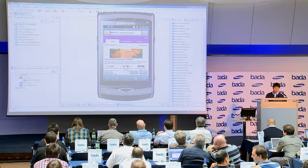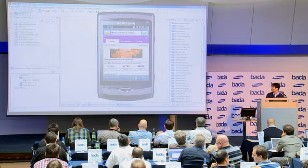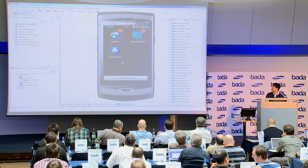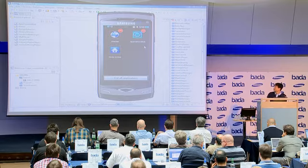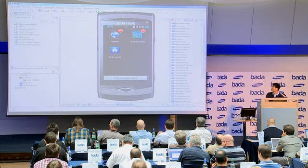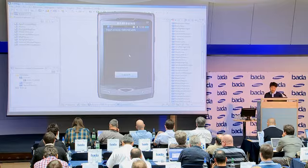When I long-press the home key, I can see that the browser and my application are both running simultaneously. I can also switch back to my application.